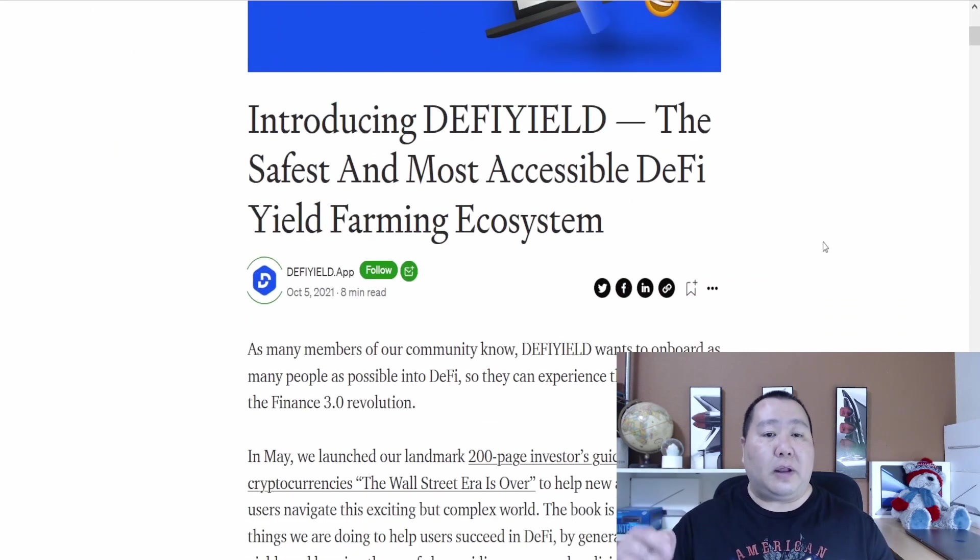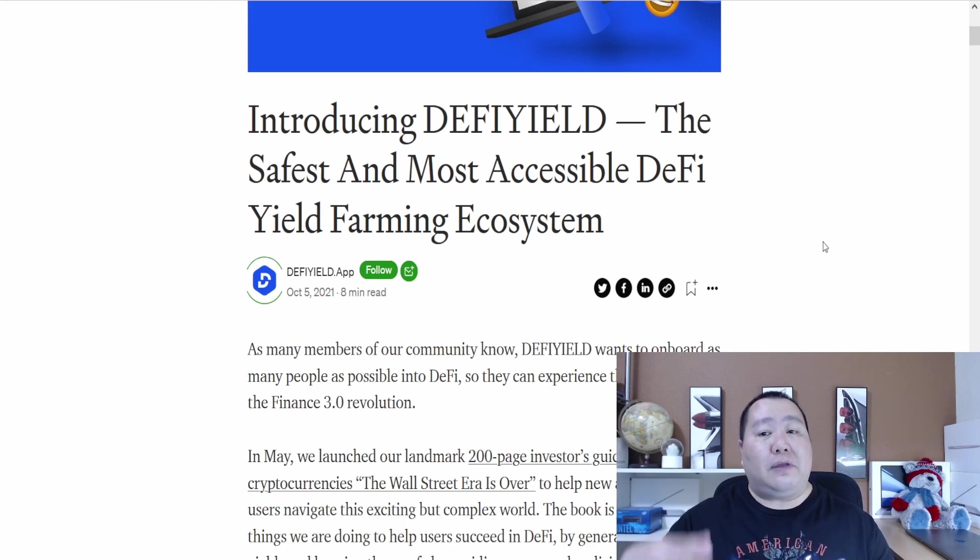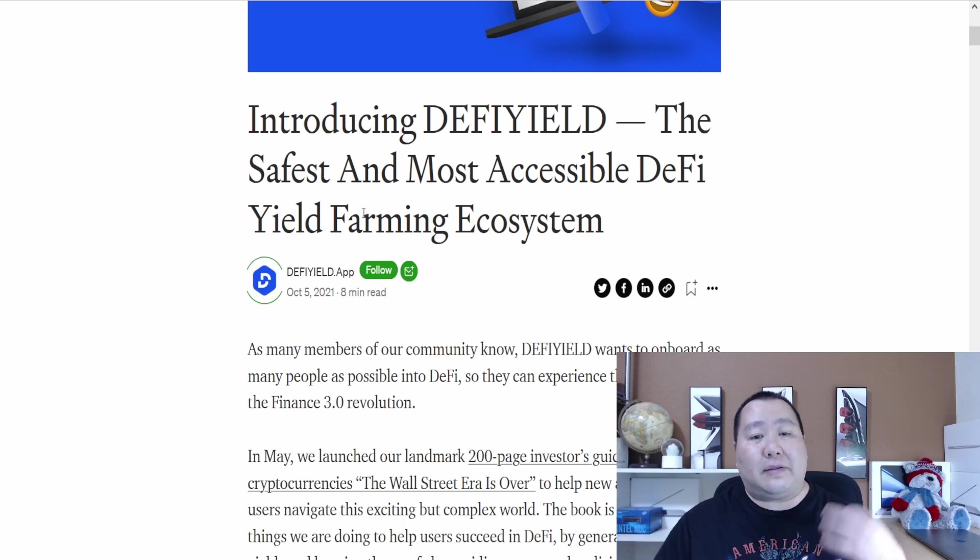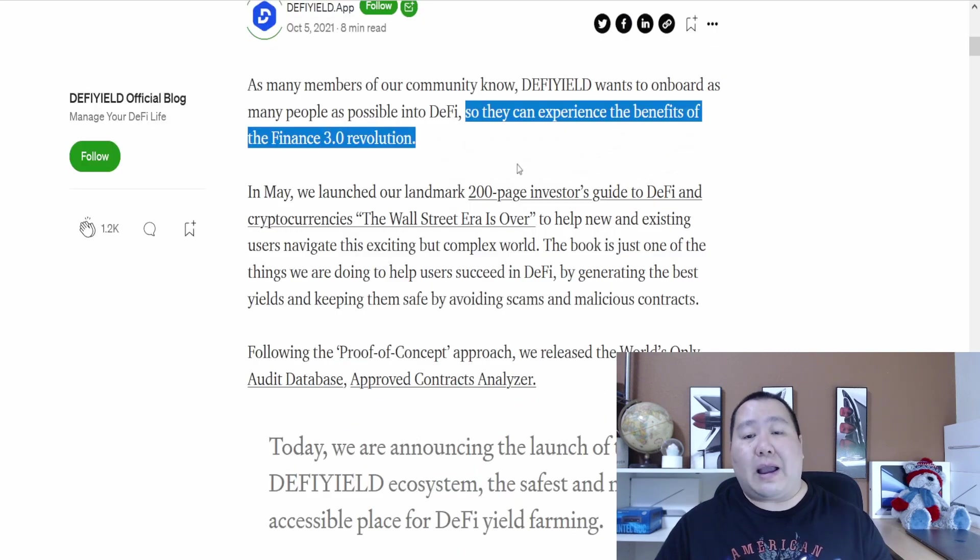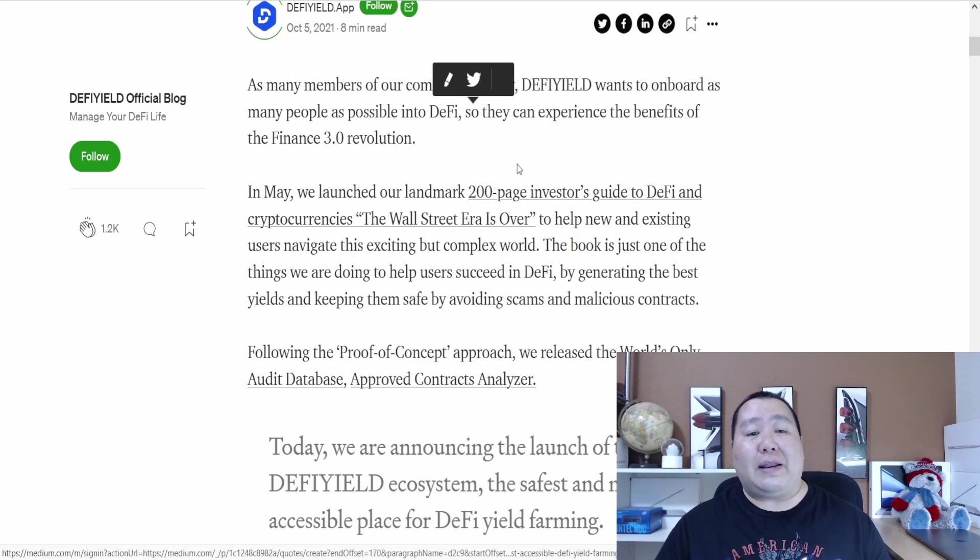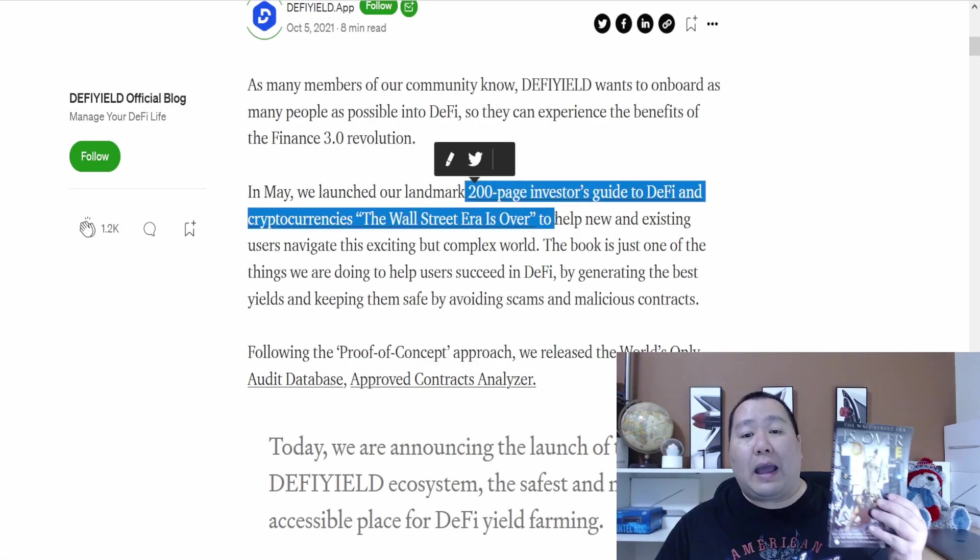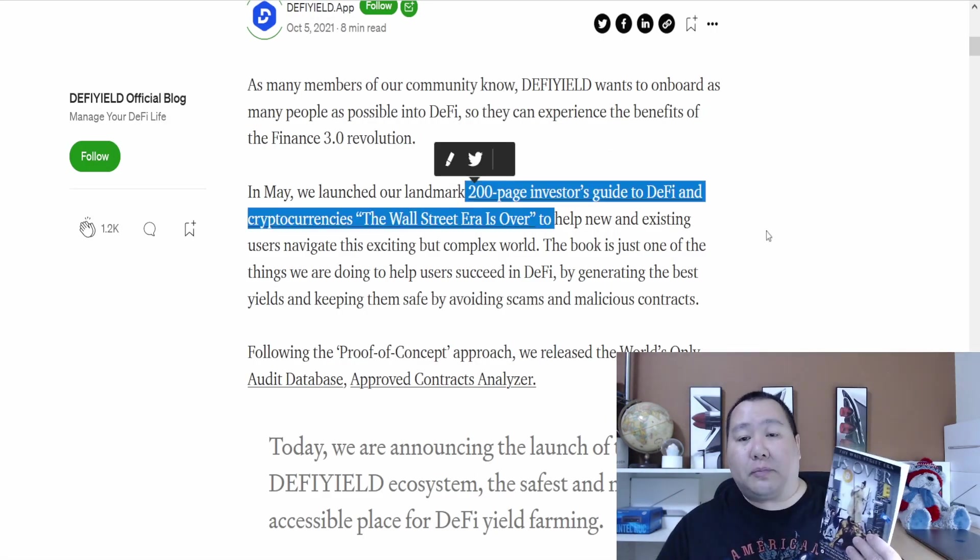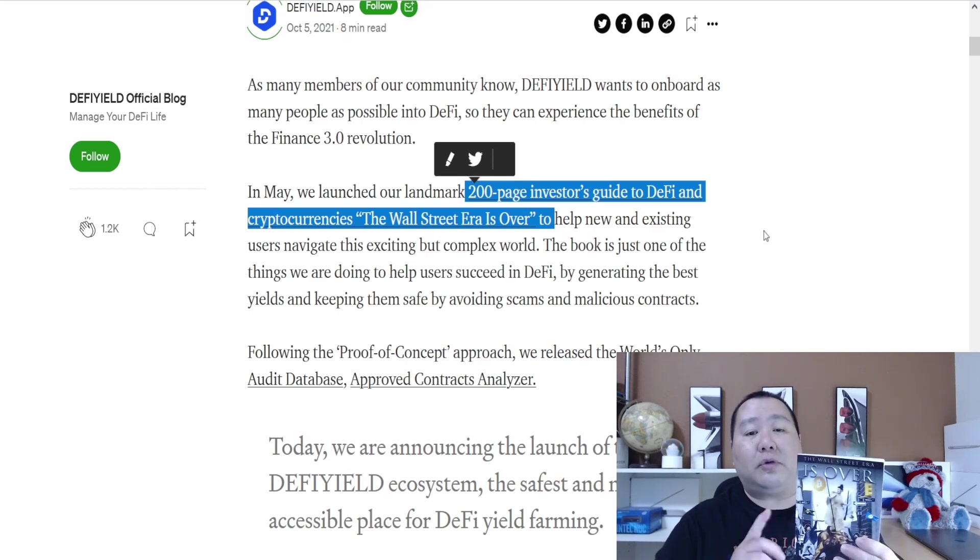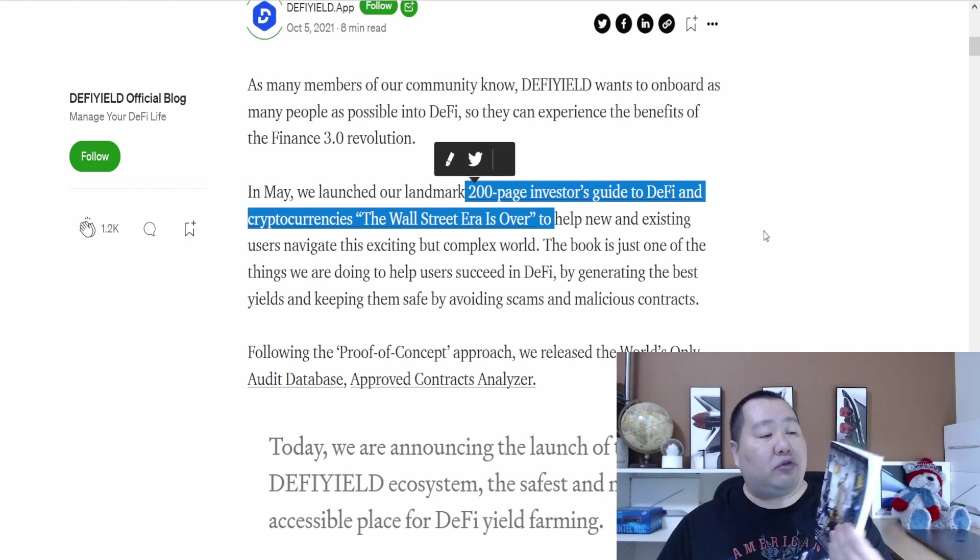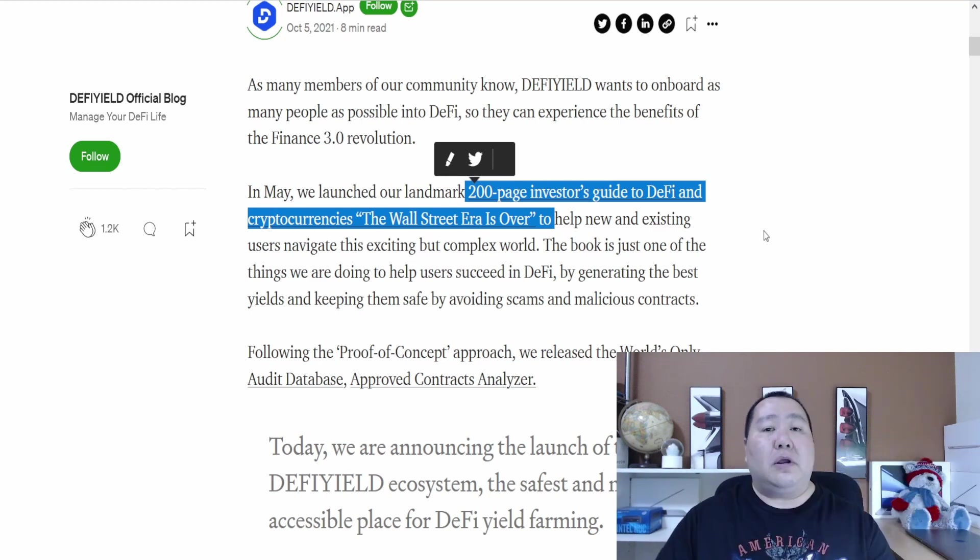They also have this amazing article right here that I'll also link in the description below. It gives you a good summary of the DeFi Yield and it's the safest and most accessible DeFi yield farming ecosystem. You guys can experience all the benefits of Finance 3.0. They do have this 200 page investor guide for DeFi and cryptocurrency, The Wall Street Era Is Over.